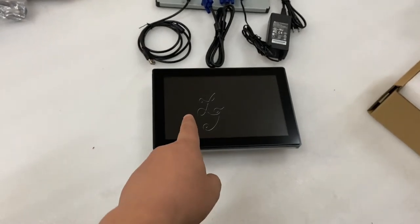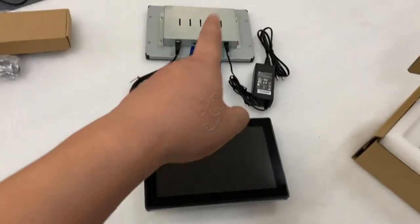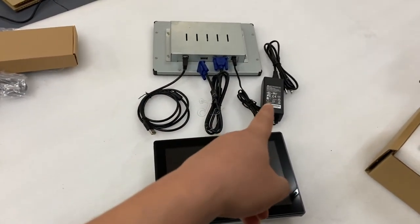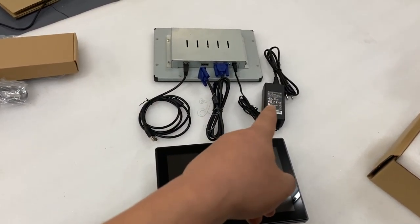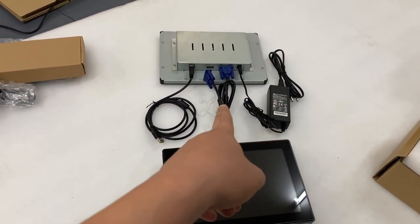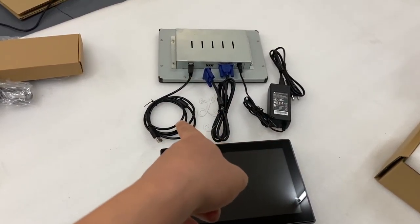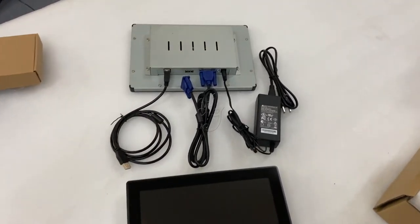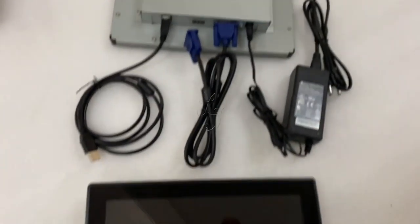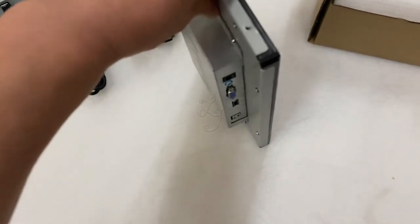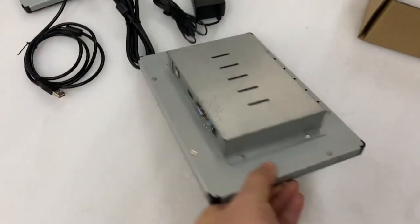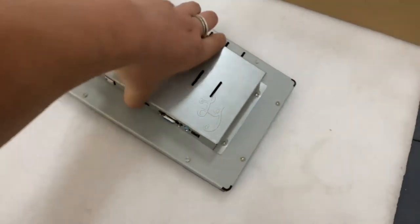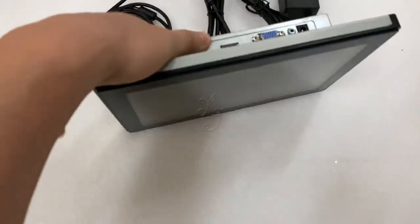When you buy the monitors, we will send you the power supply, a power adapter, VGA cable, and the USB connector. This is how it looks like.